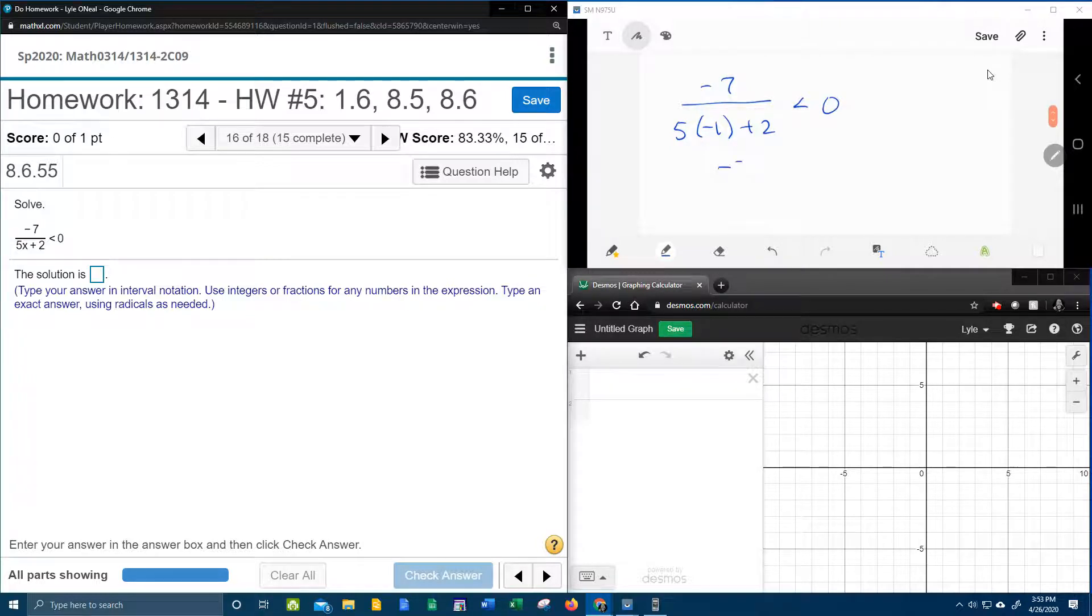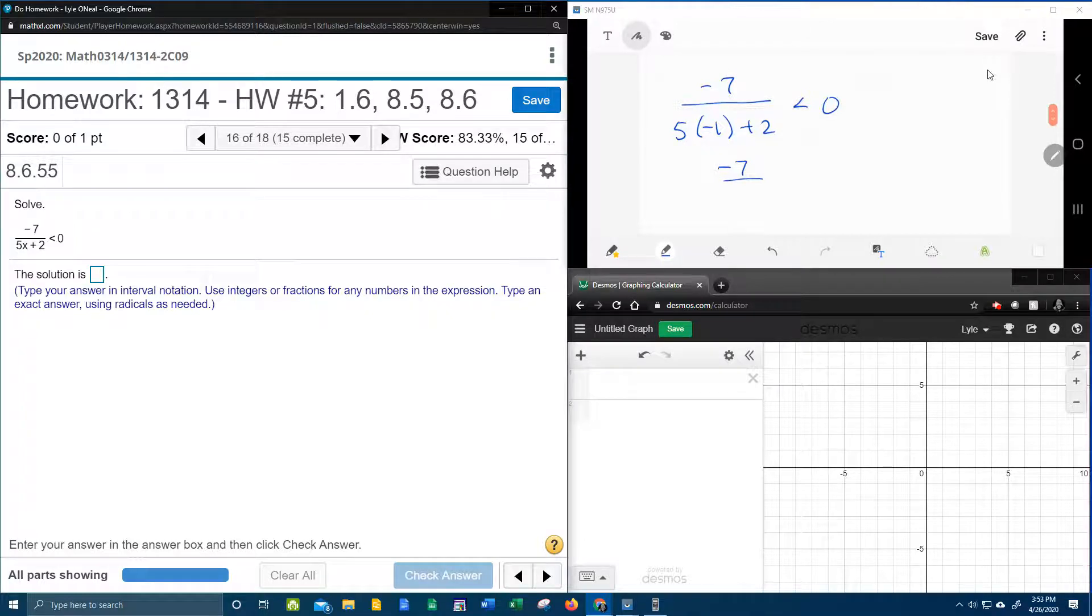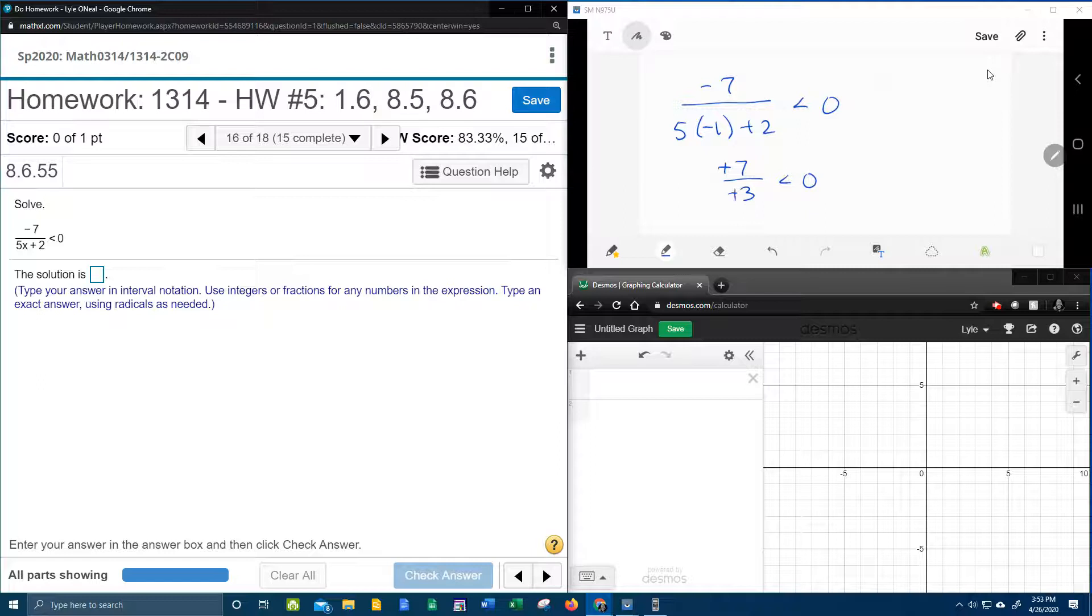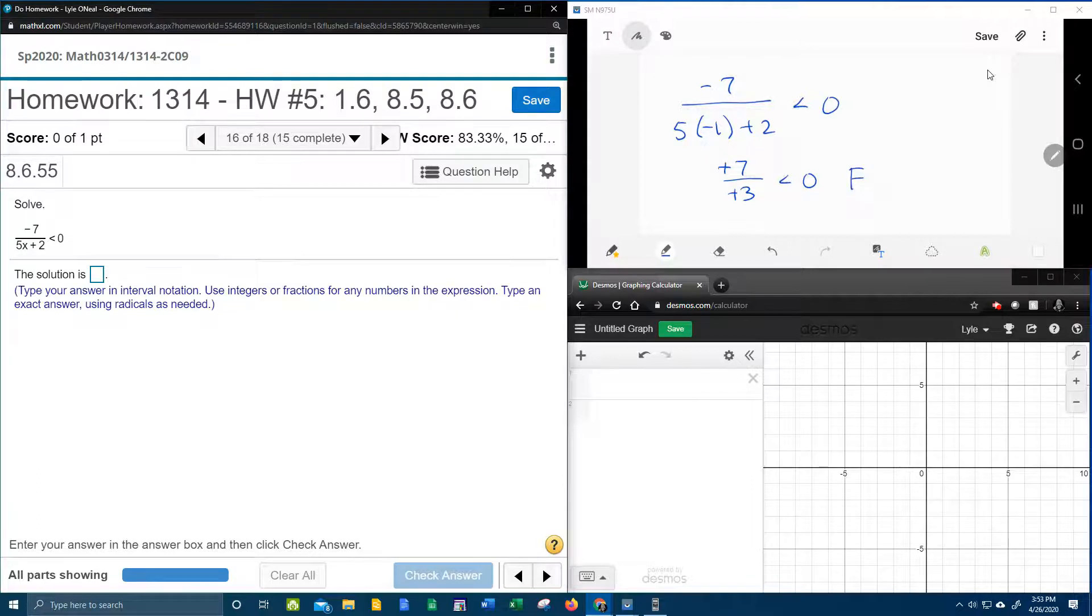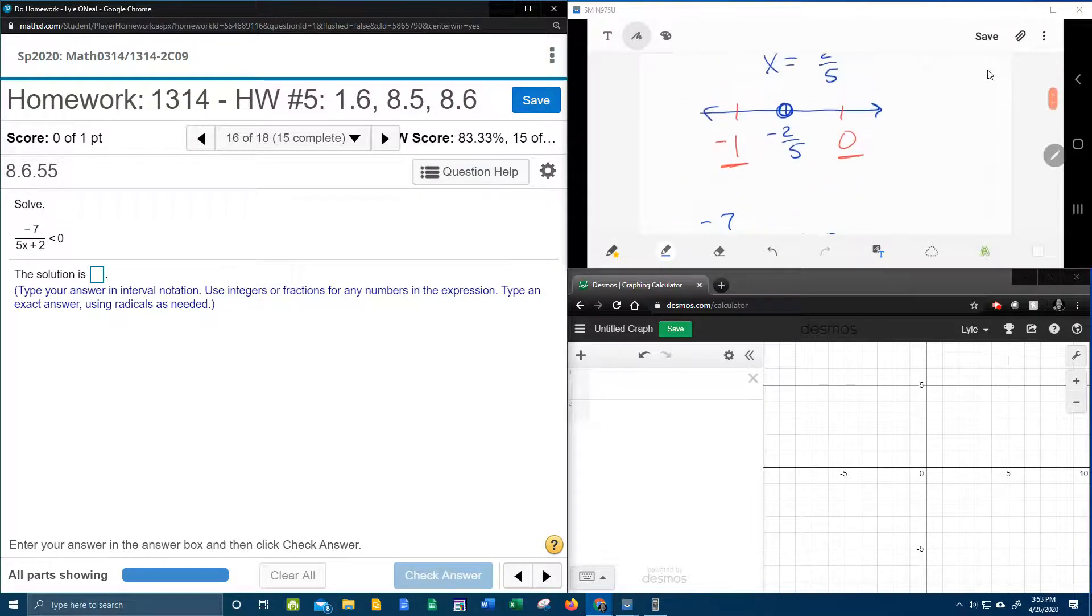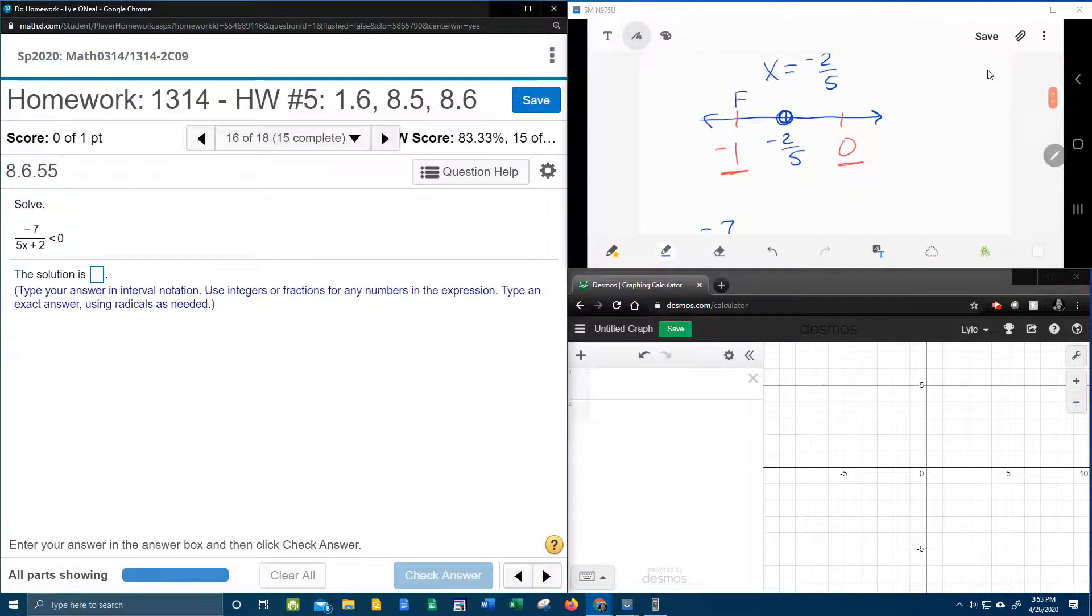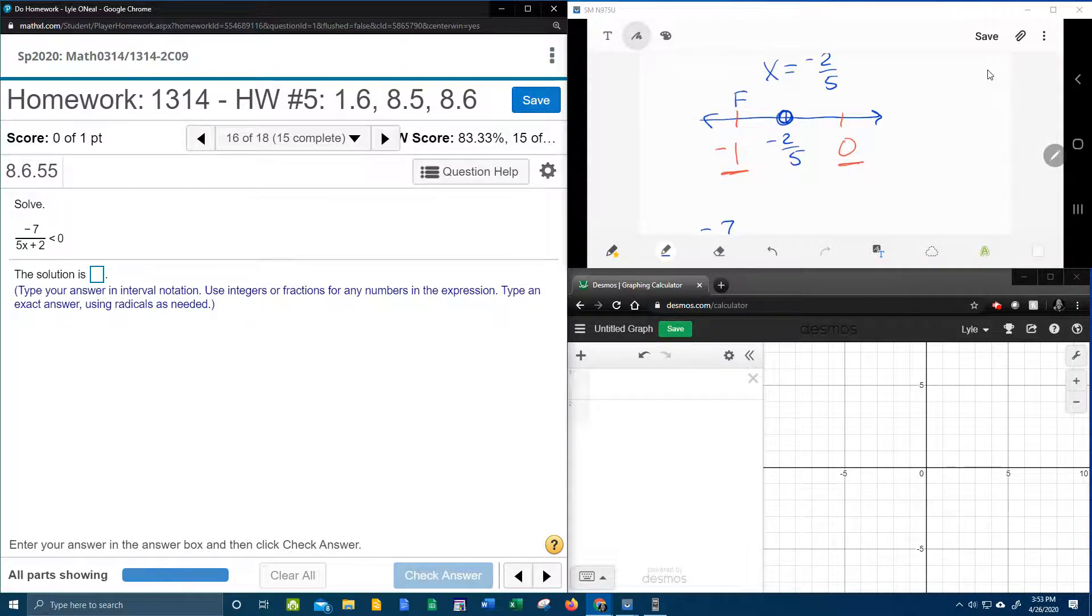Negative 7 over negative 5 plus 2 is negative 3. A negative over a negative makes a positive. Is a positive number less than 0? No, that is false. And so this will give us a false, which means we're not going to shade this side of the number line.